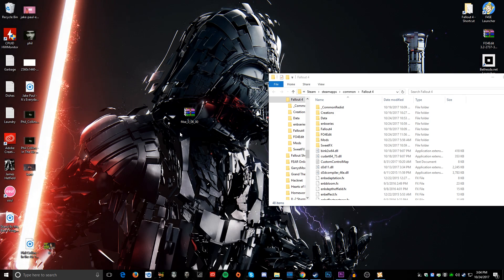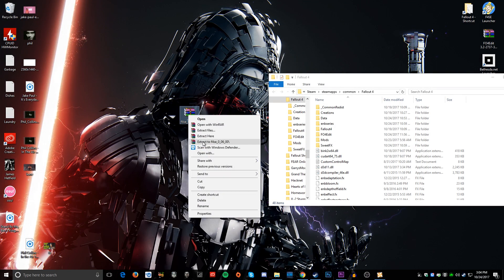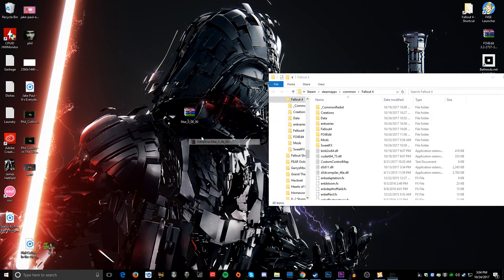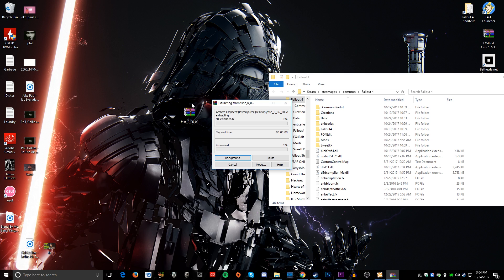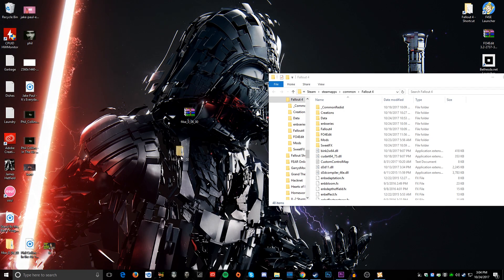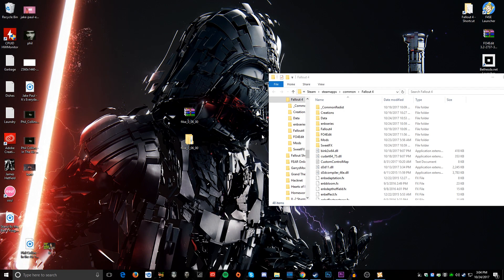You're going to want to download the 7Z archive. And once it's done downloading, you're going to want to extract to F4SE, and it'll create a folder on your desktop with all the files in it. Here it is.